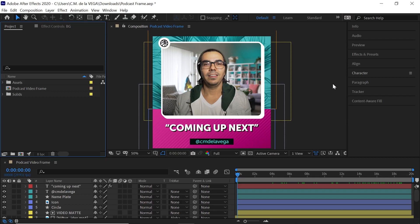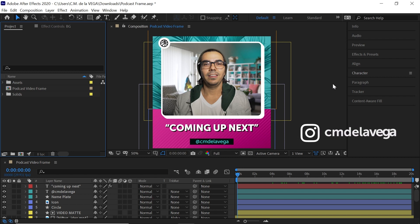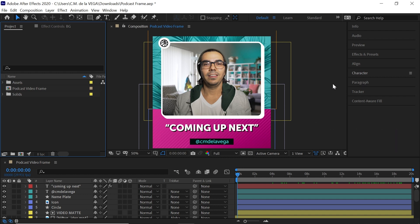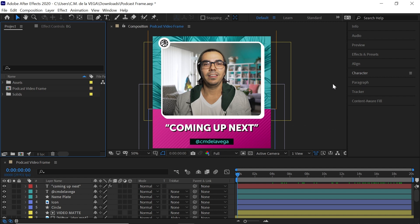Let's recreate this social media podcast video frame. You might ask, can you do this in Photoshop? You can do this quickly in Illustrator and import that file into After Effects. Yes, you can do that, especially if you're more comfortable in one of those apps. But in this tutorial, I'm going to show you that you can also do it all inside of After Effects, primarily using shape layers.